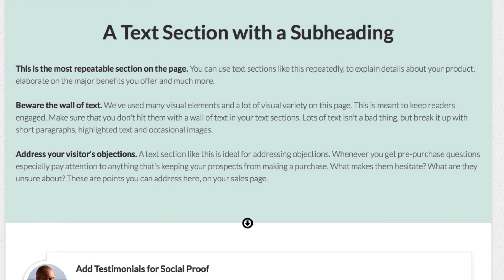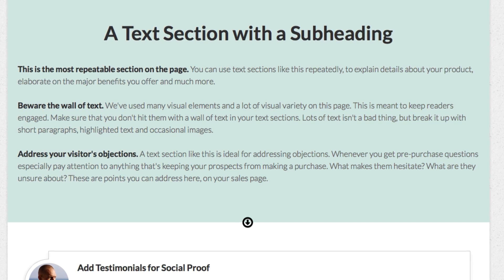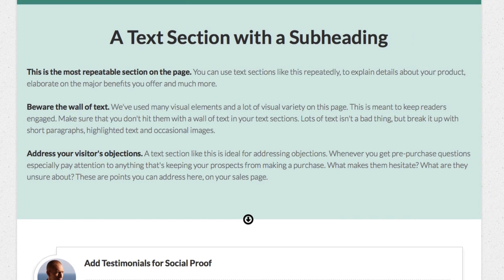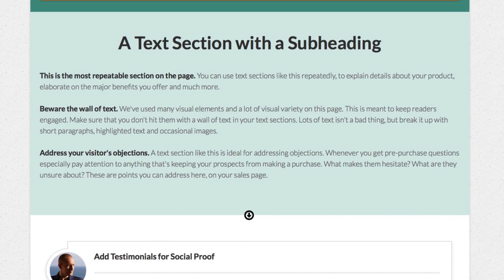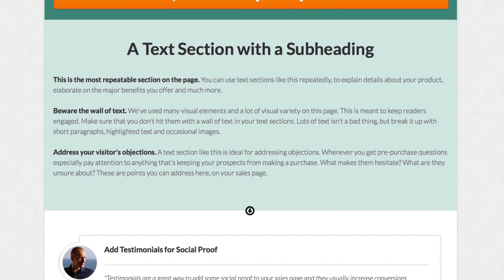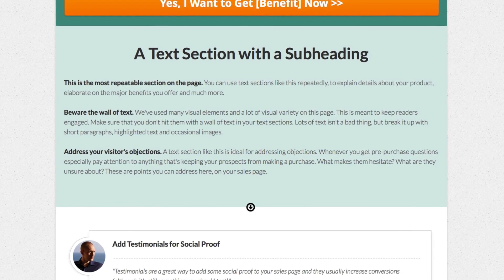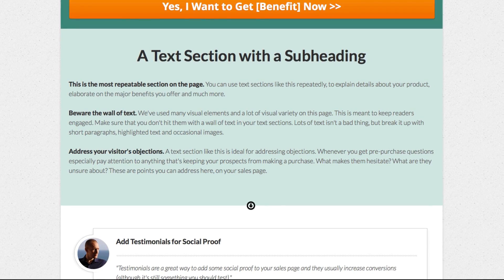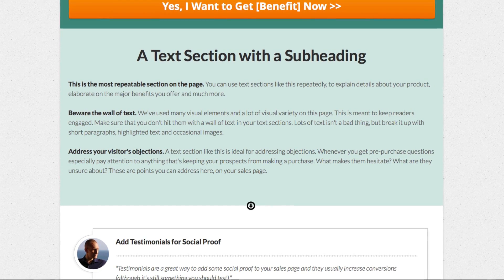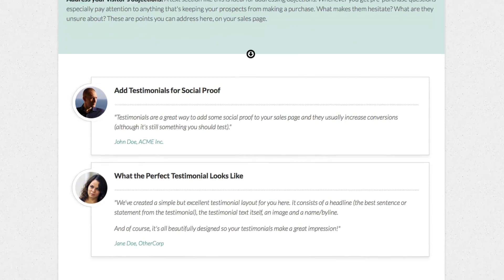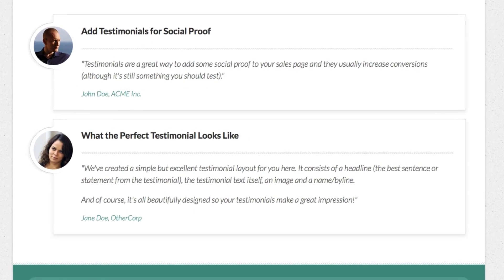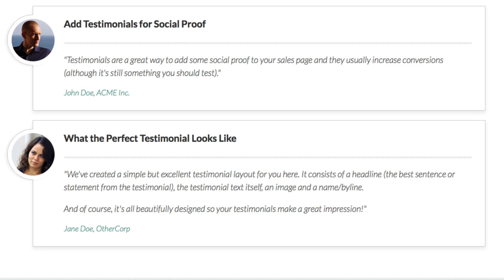After that, we have a normal text section — a very reusable section with a headline and a couple of paragraphs of text. You can use this to explain one of the main benefits of your product or to address an objection. This is the most flexible element on the page and you can reuse it again and again to explain as many things as you feel are necessary to make that sale. After that, we've got a couple of testimonials — with an image of the person who gave the testimonial, a headline to highlight something, the testimonial text itself, and the person who said it — showing social proof that other people have bought this and loved it.